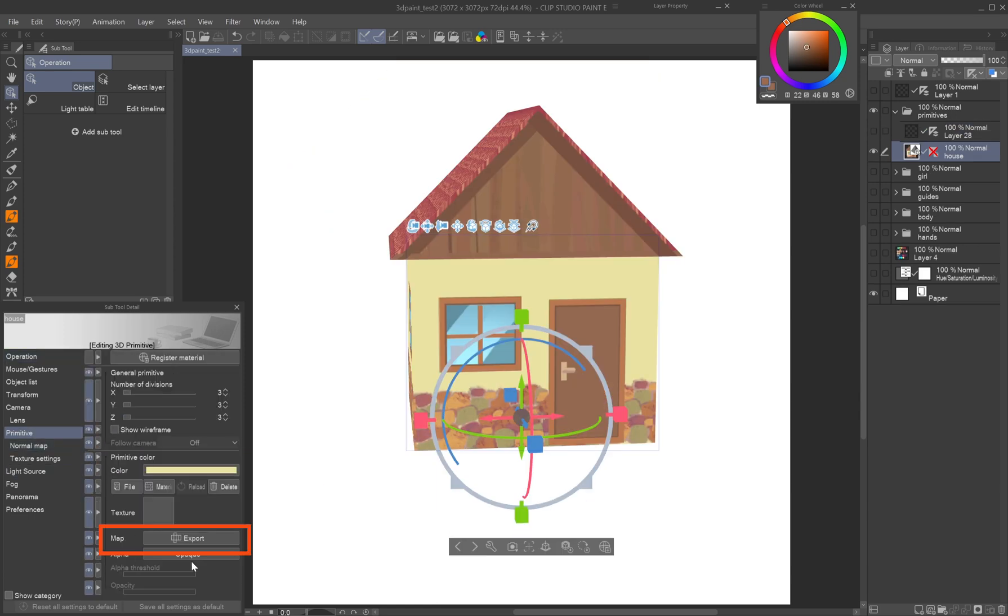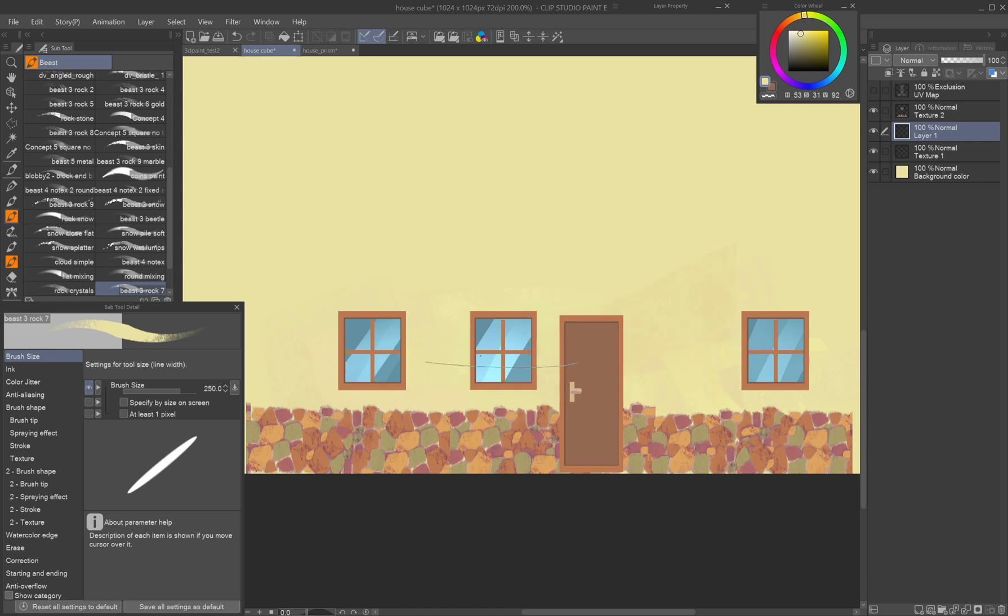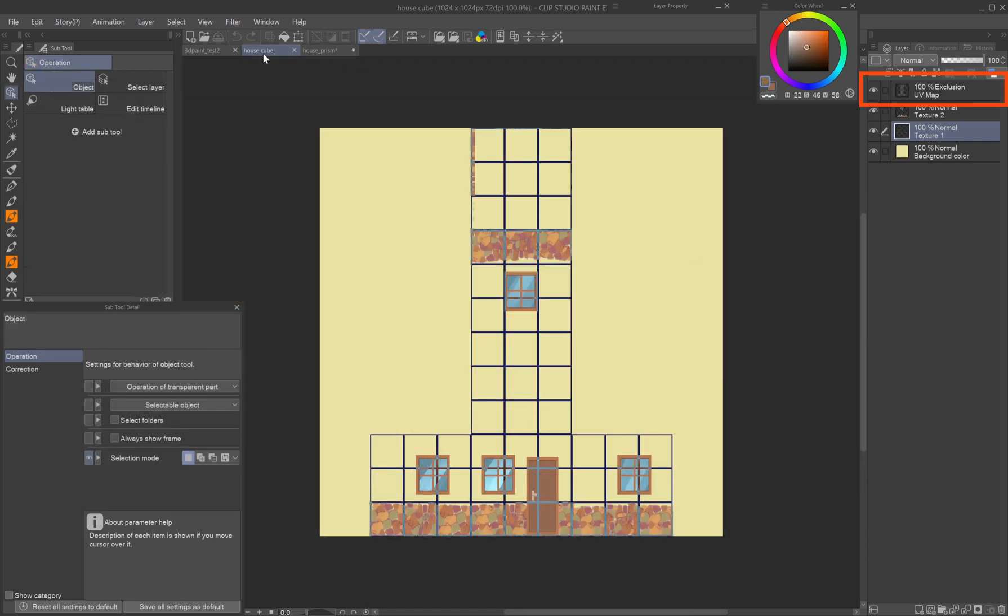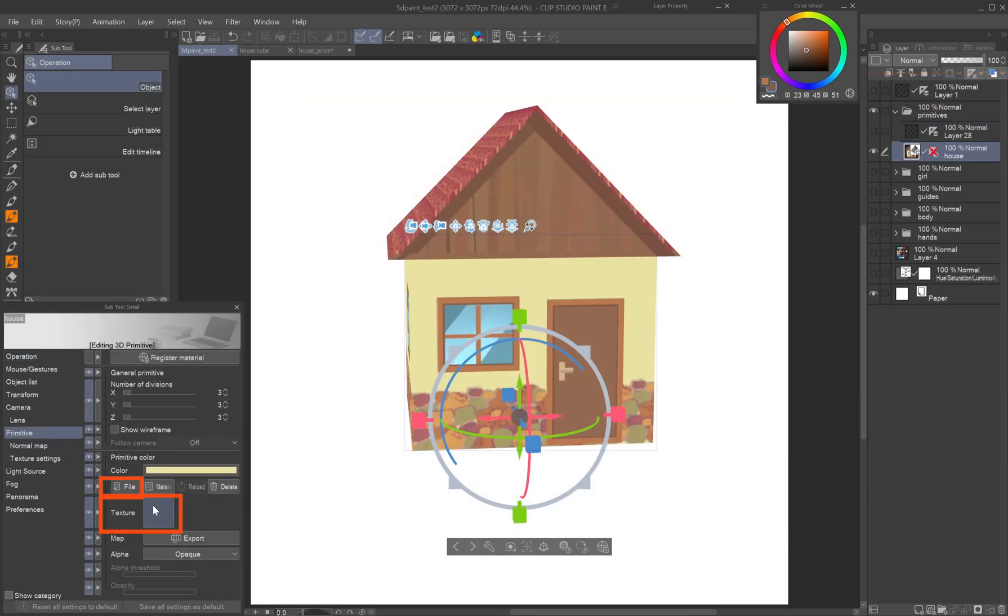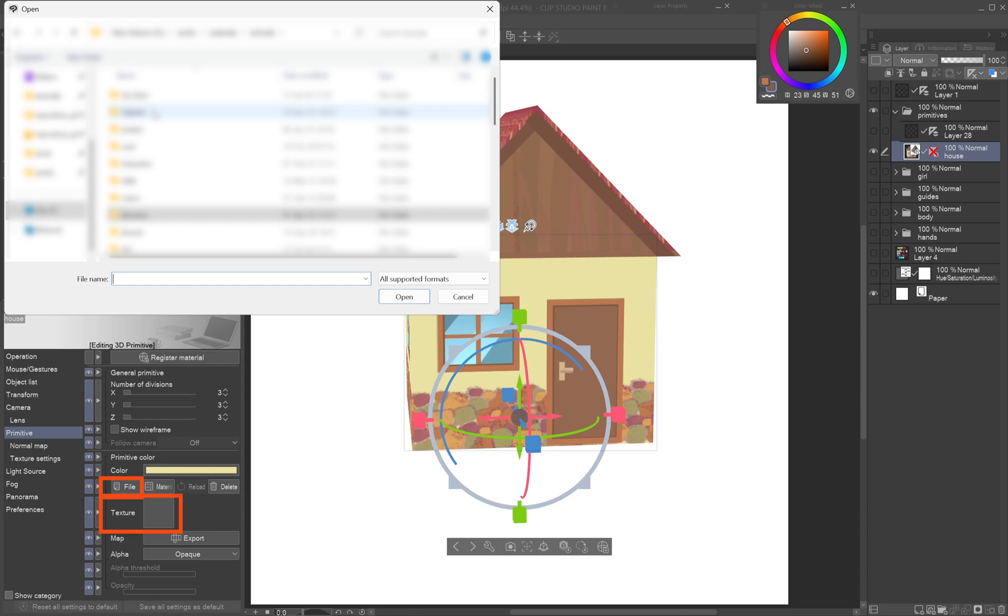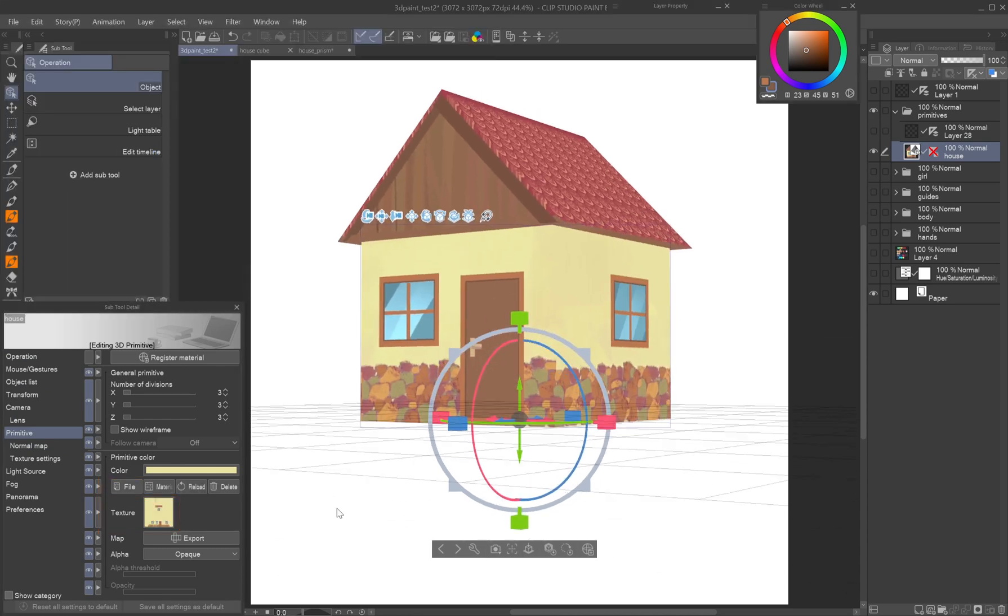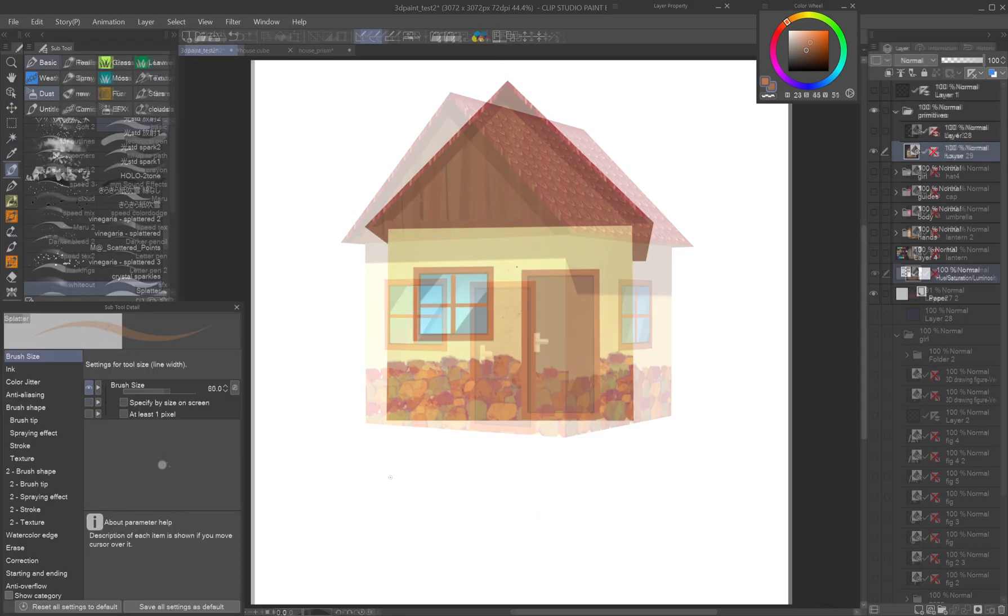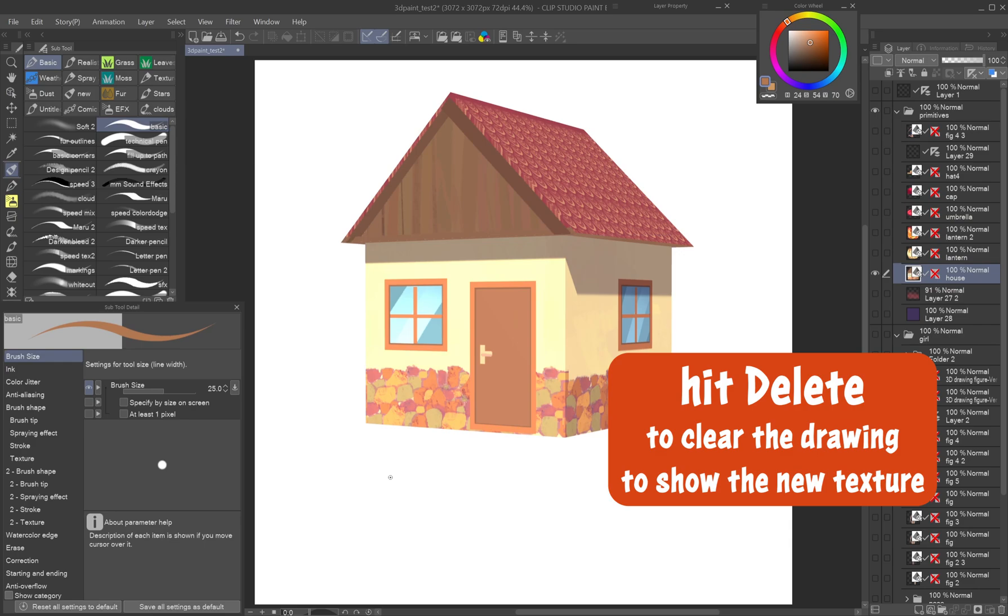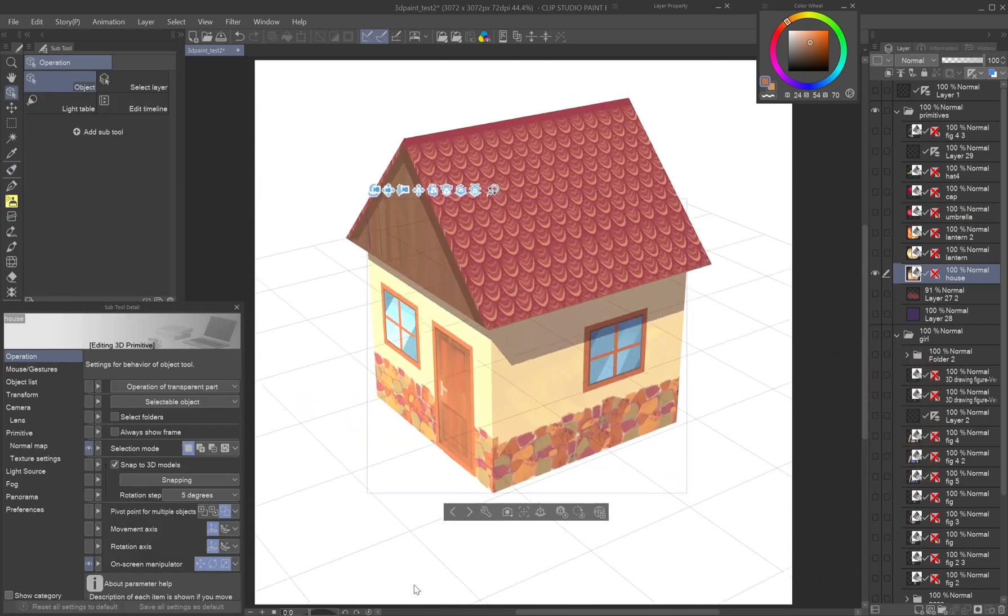For more control, export the texture file and paint details unwrapped. Hide the grid layer before saving or it will show on the model. Then reassign the texture file by clicking the file button or texture thumbnail in the sub tool detail palette. The drawing is still present over the assigned texture, so switch to any brush tool and hit delete to clear it.